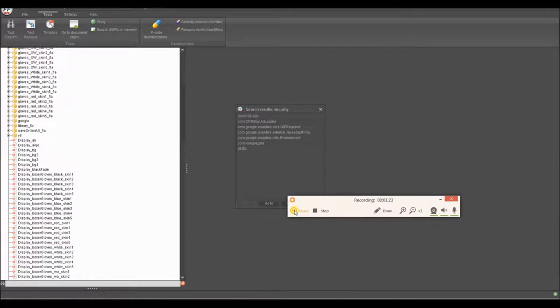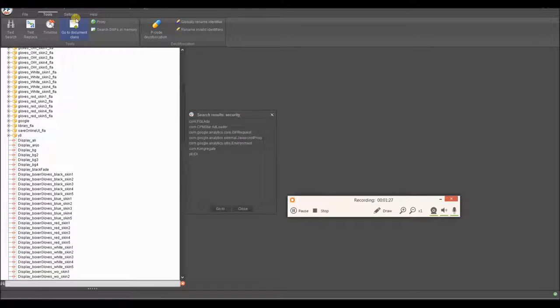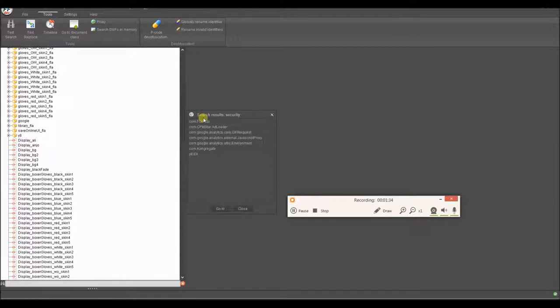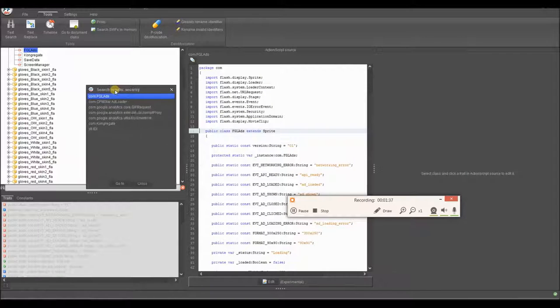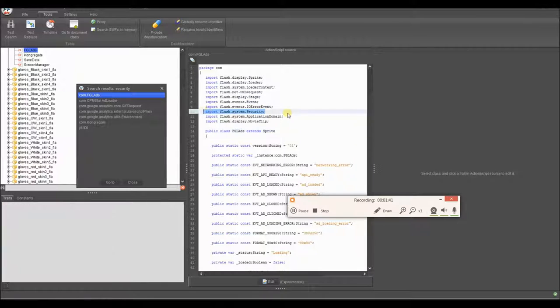Alright, so it's now done with the search for security. So now, any future searches we do on this Flash file in this session before I close this, they'll all be quite fast, maybe two seconds, three seconds. So we're going to look at this first one right here. As you can see, it imports flash.system.security.